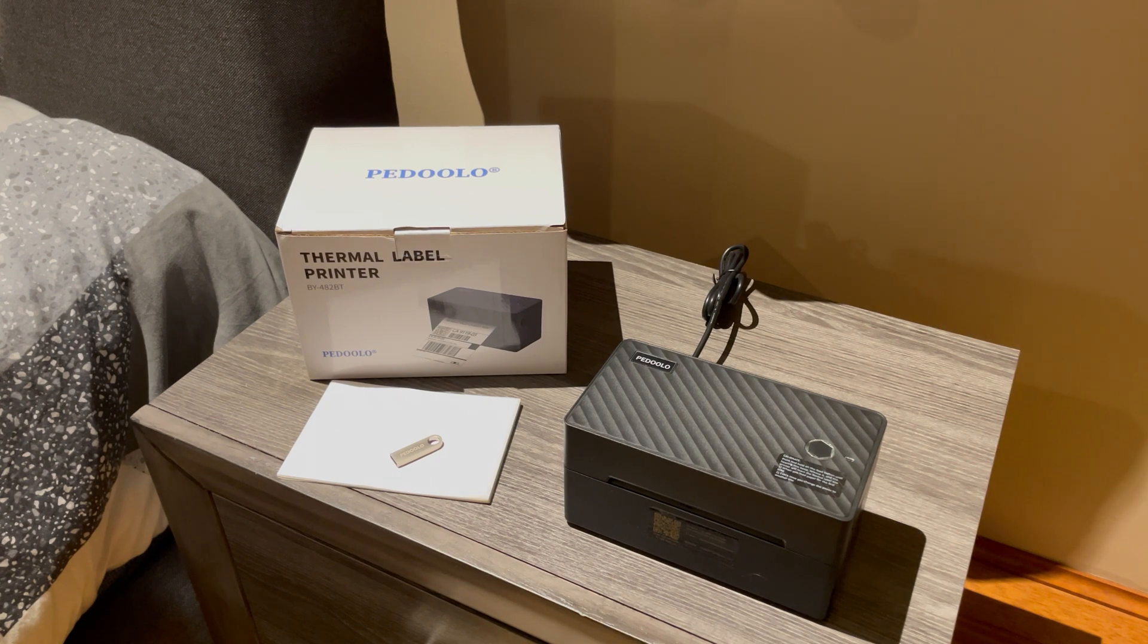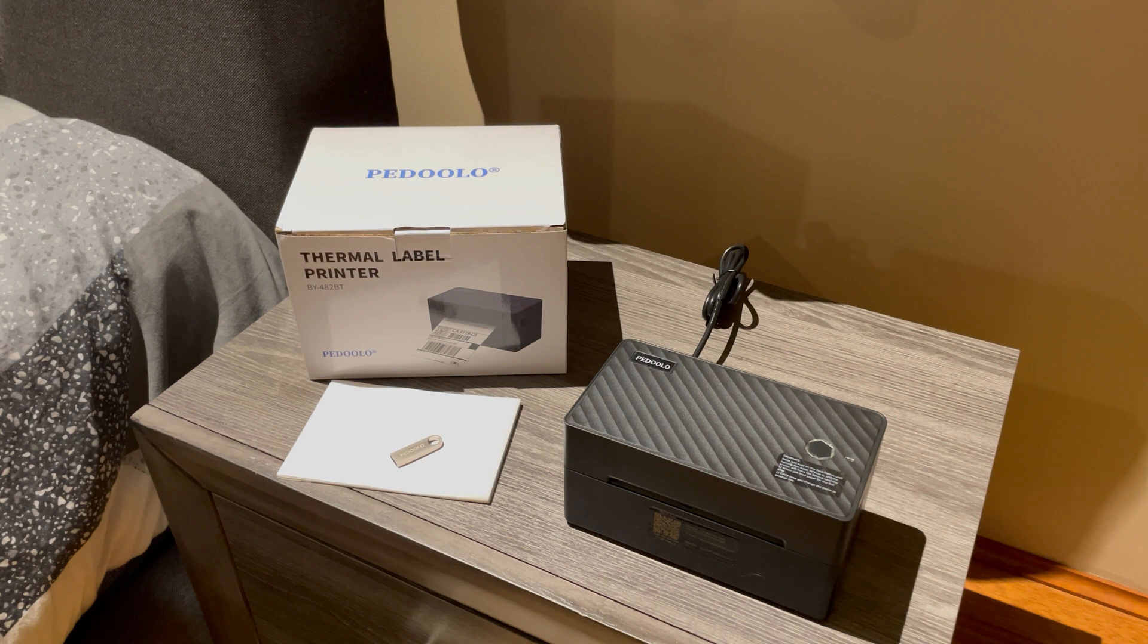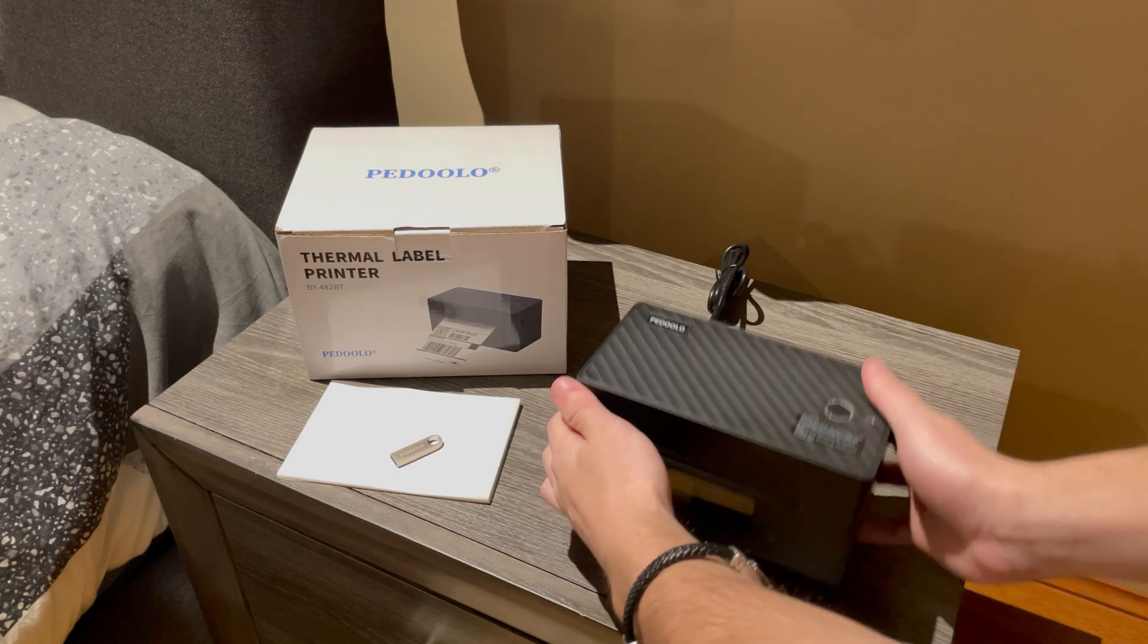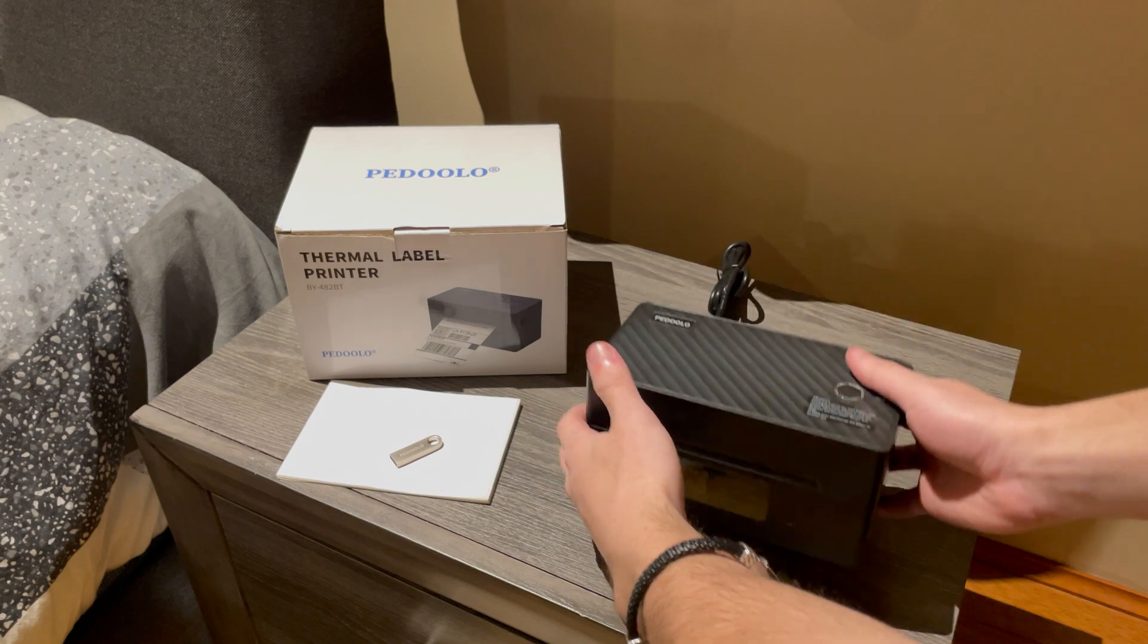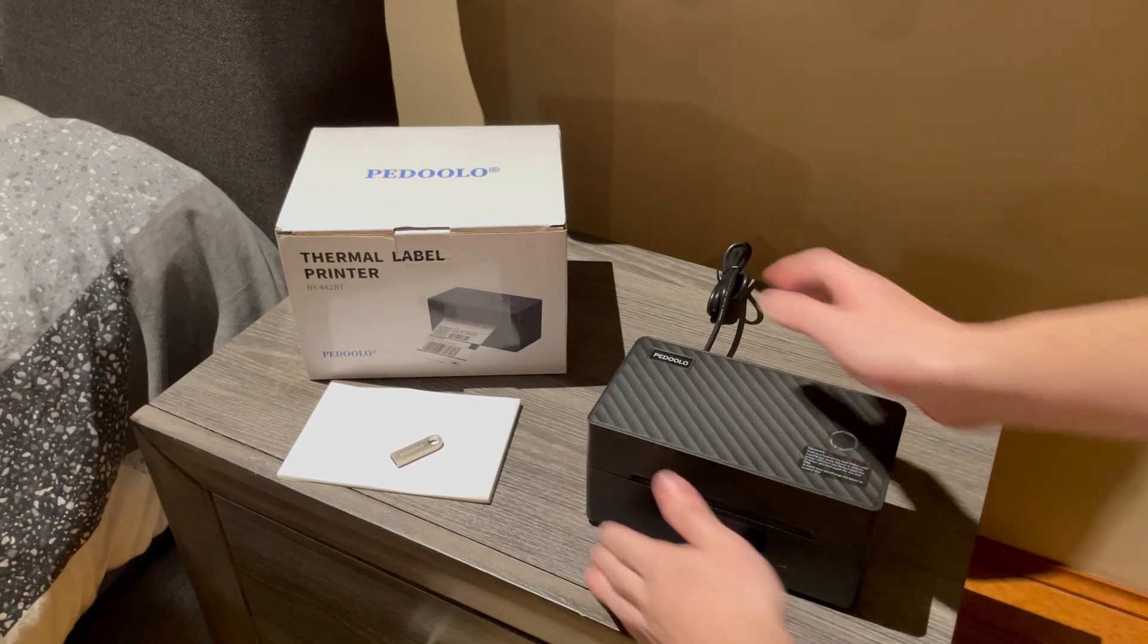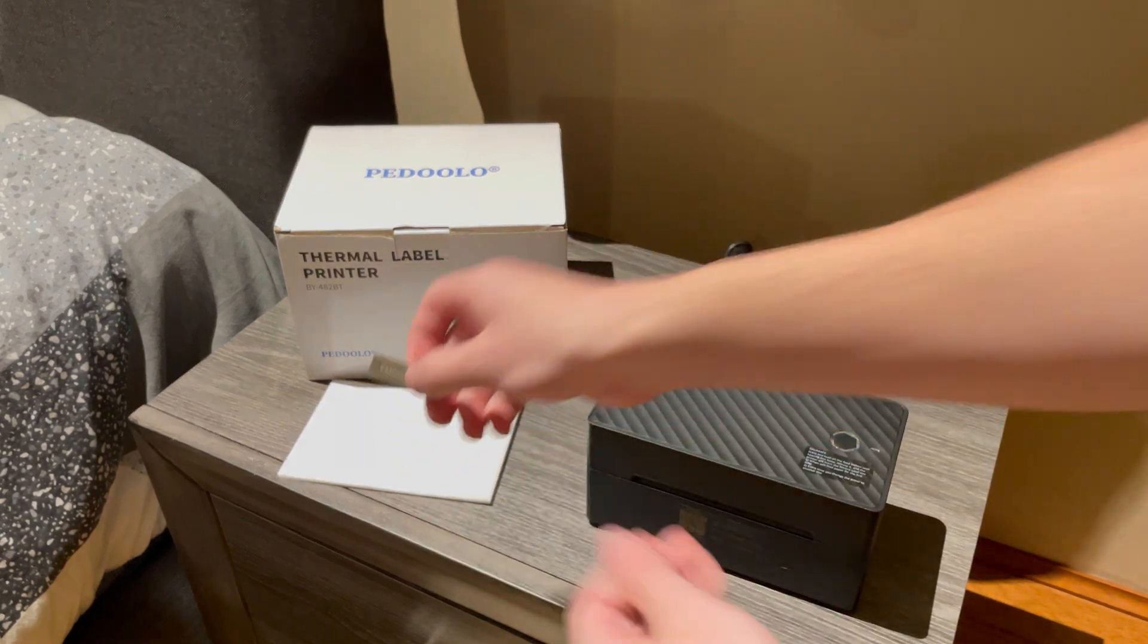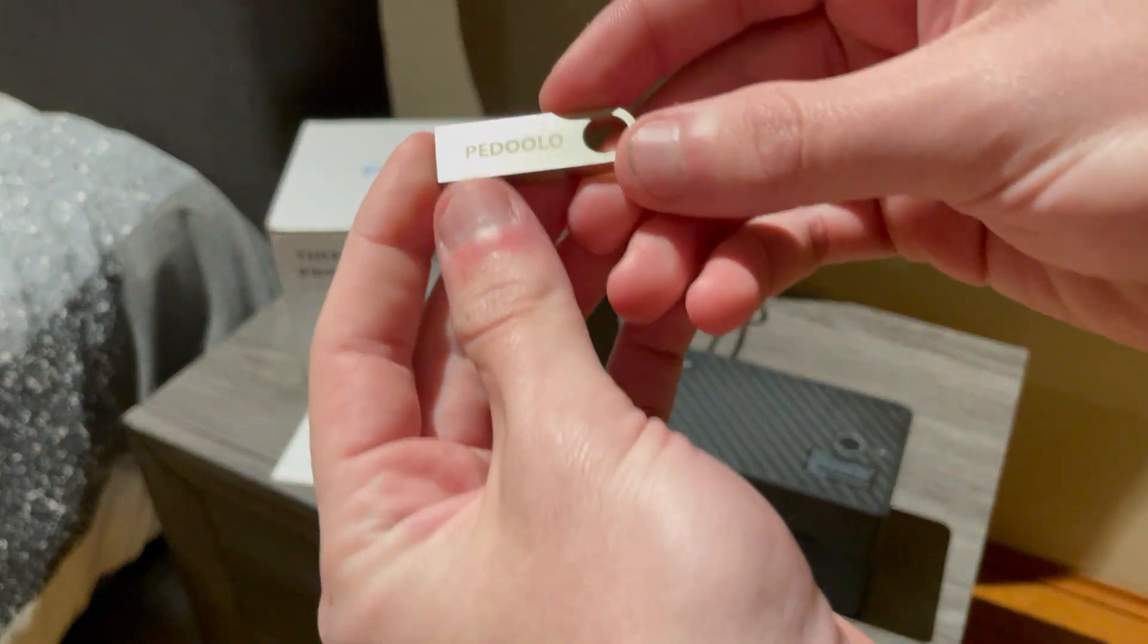So you can get one for yourself. Once you open up the box you will find one of these printers, a couple hundred labels, and the actual flash drive where you can install the software necessary to your computer.